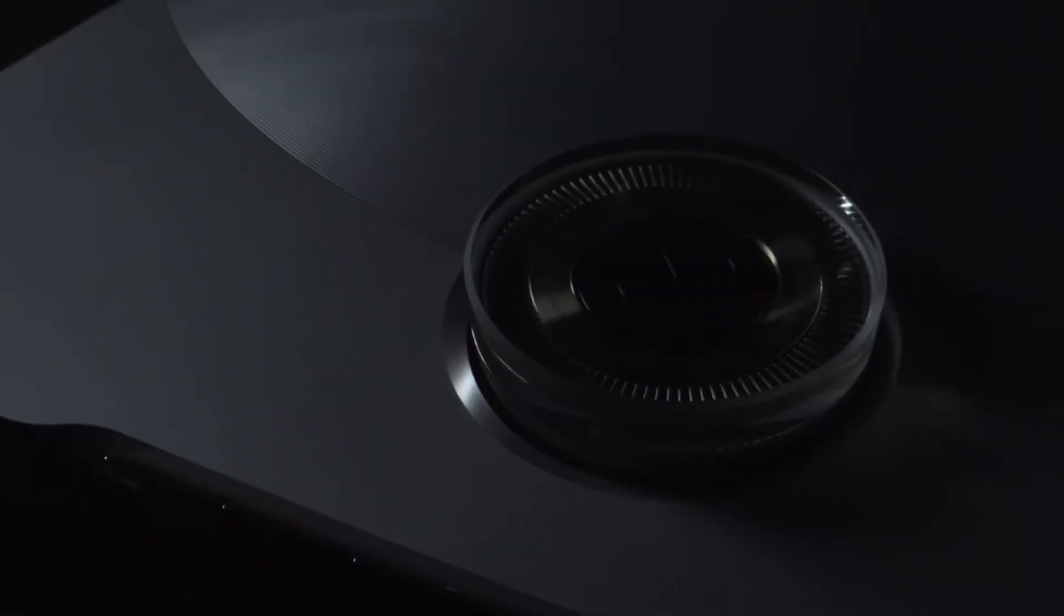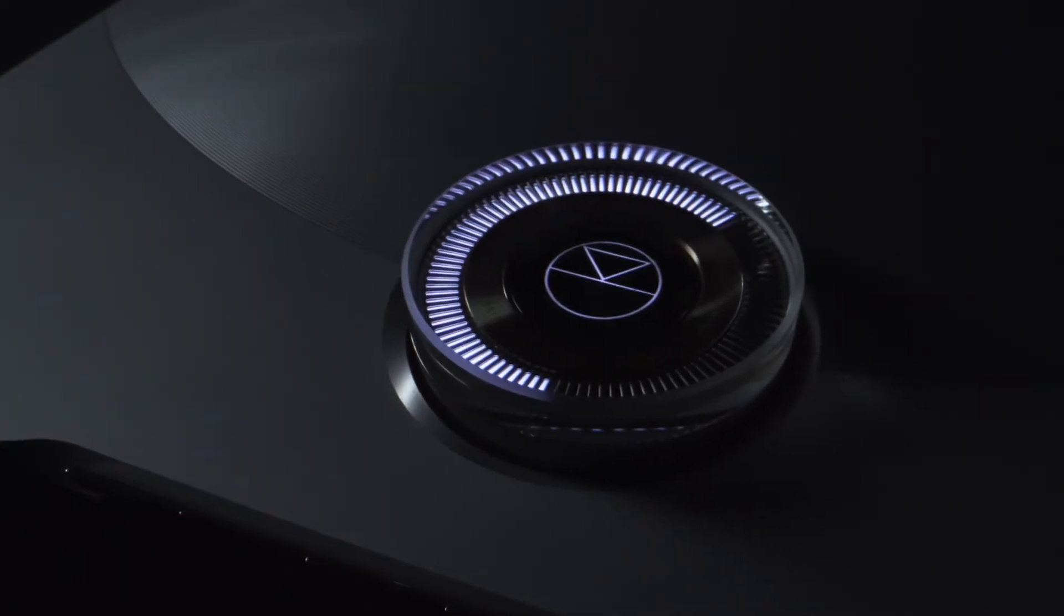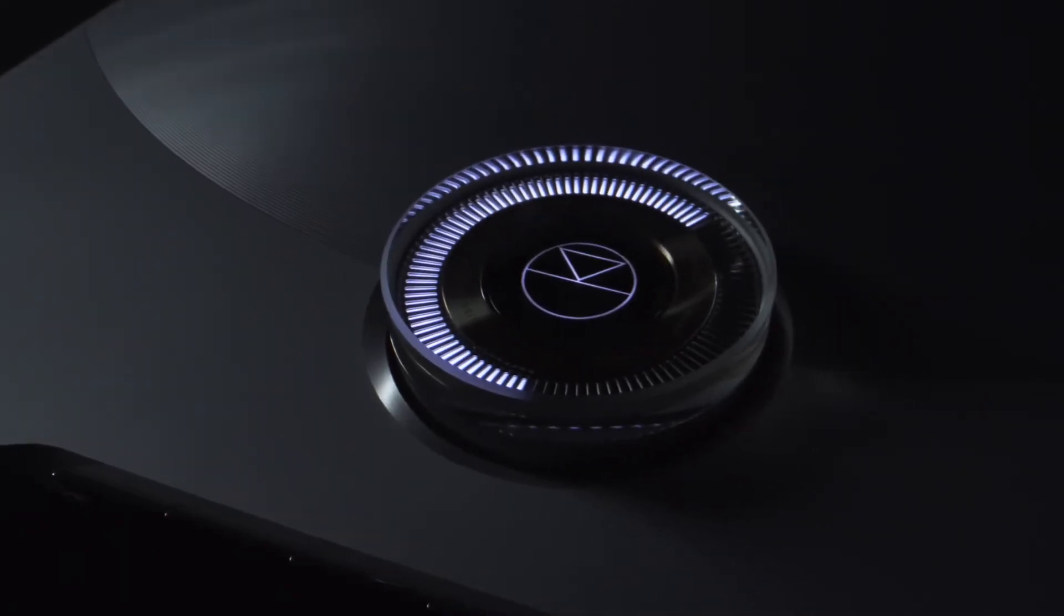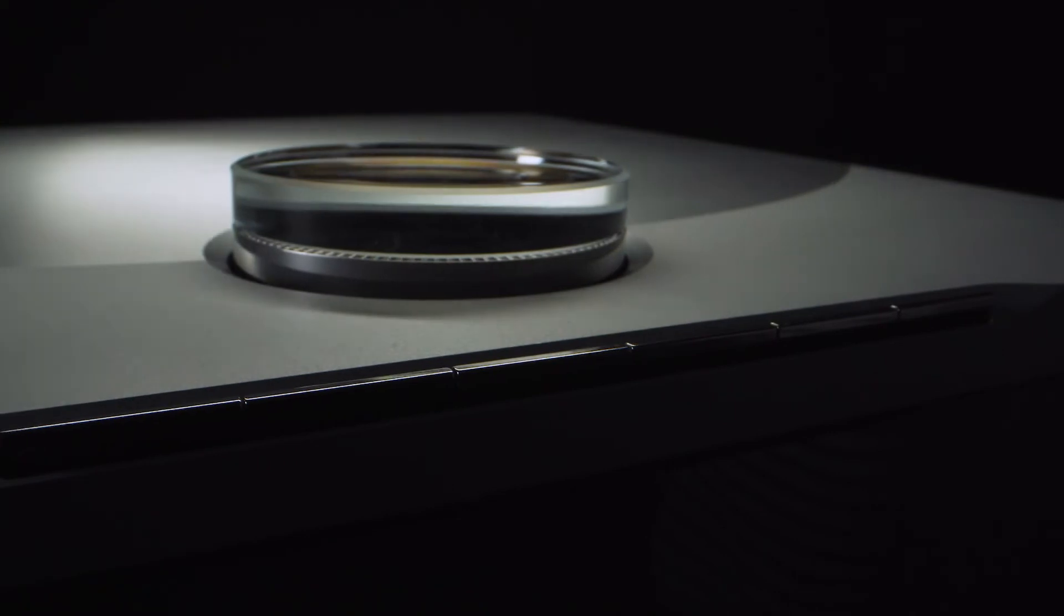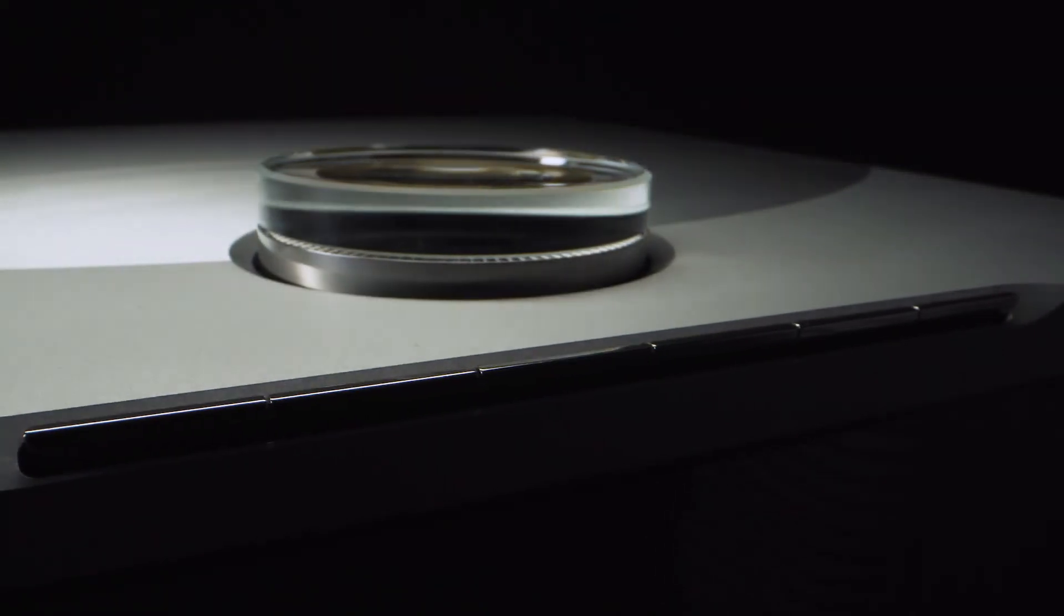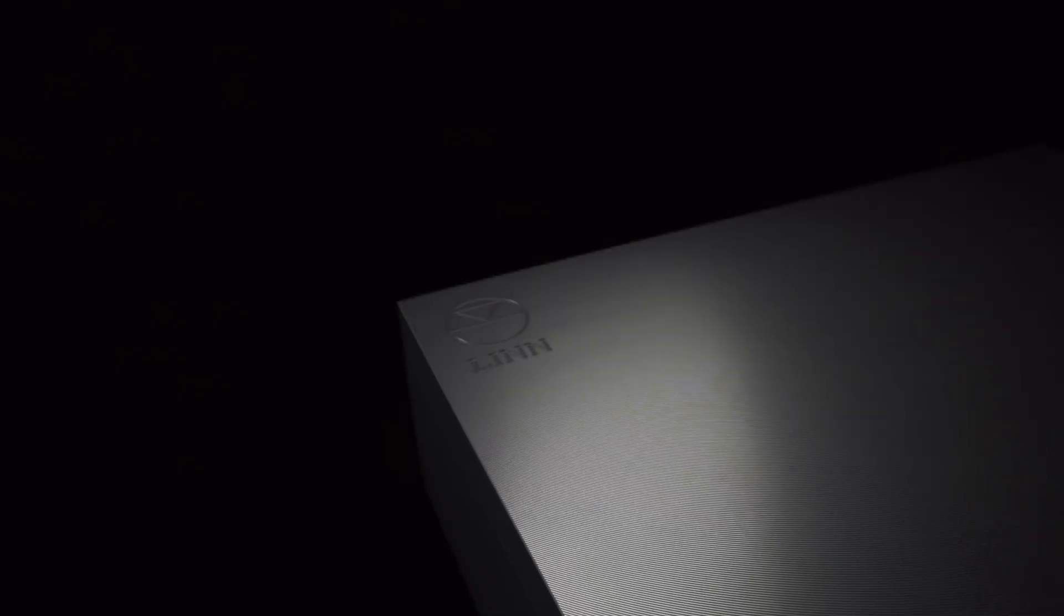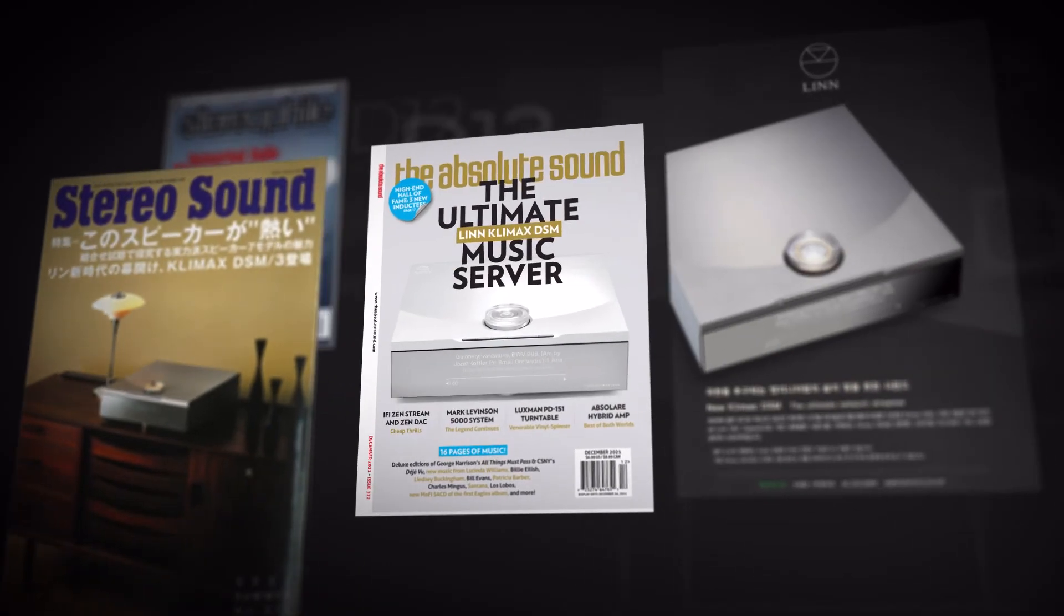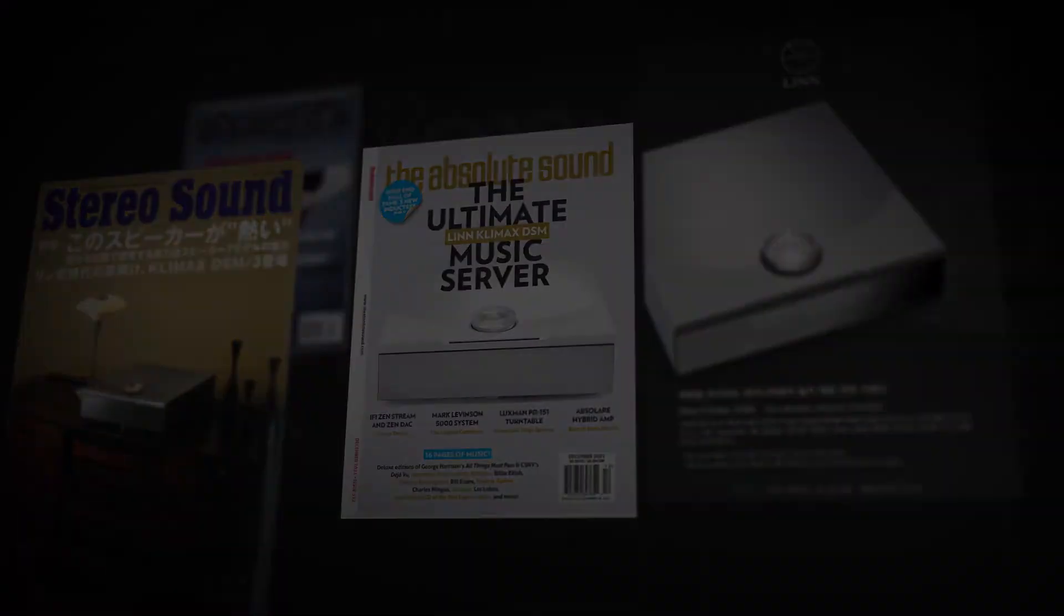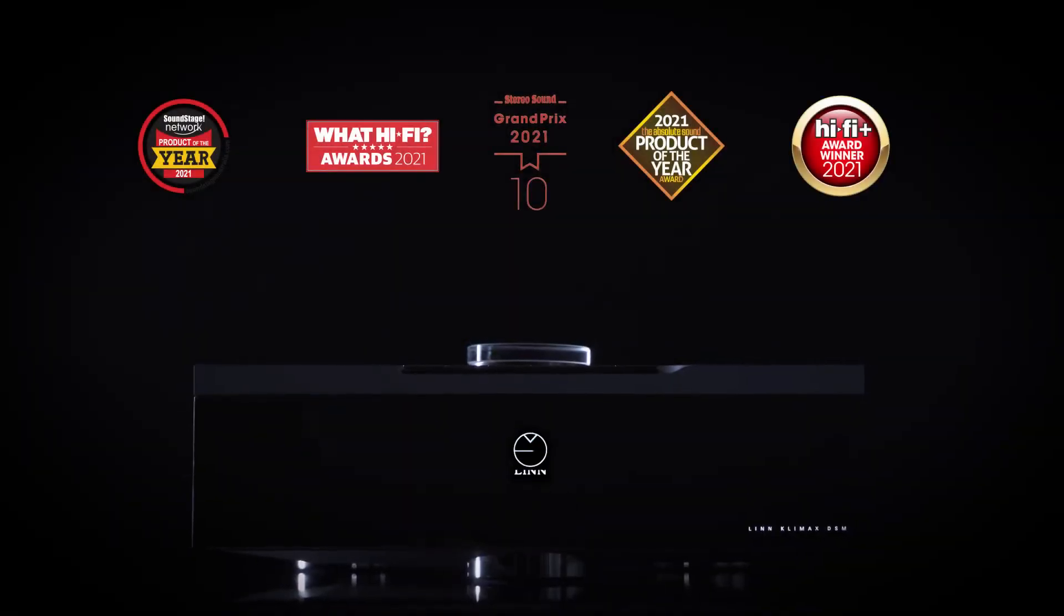Organik forms the beating heart of next generation Klimax DSM, the ultimate streamer, and is largely responsible for its rave reviews, magazine front covers across the globe, and five product of the year awards so far.